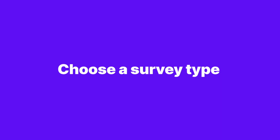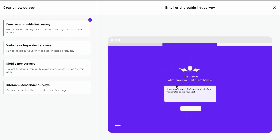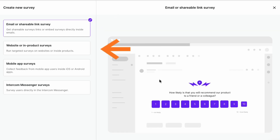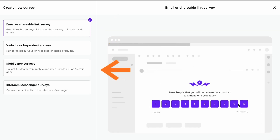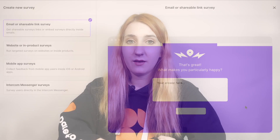Choose your survey type. Your survey type is basically how you want to distribute your survey. In SurveyKate you have four options: email and link, website or in-product, mobile app, or Intercom chat survey.